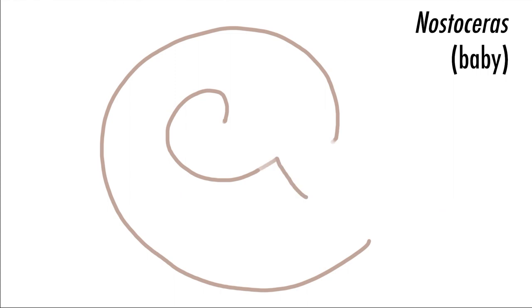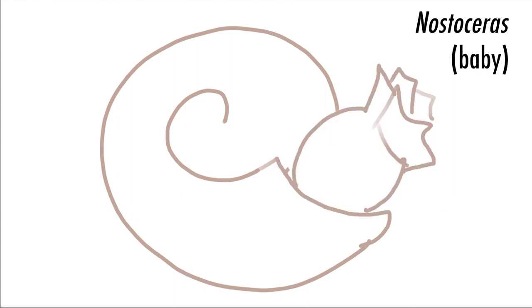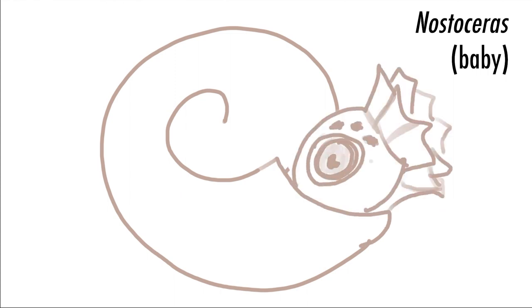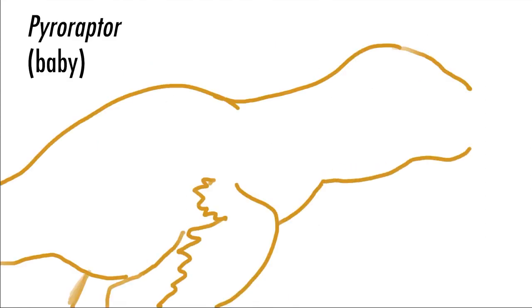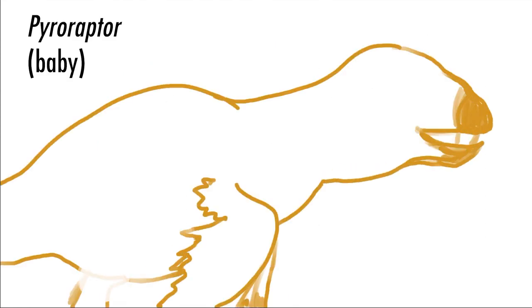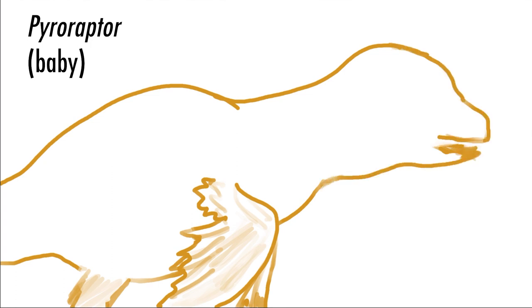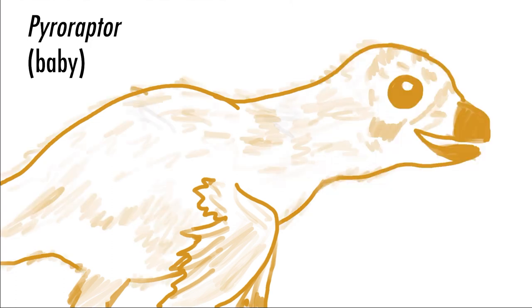In another part of the world, we see a bunch of baby Nostoceros ammonites. They have to work together to survive a low tide. Not all of them make it, which is fine because it gives baby Pyroraptor something to eat.